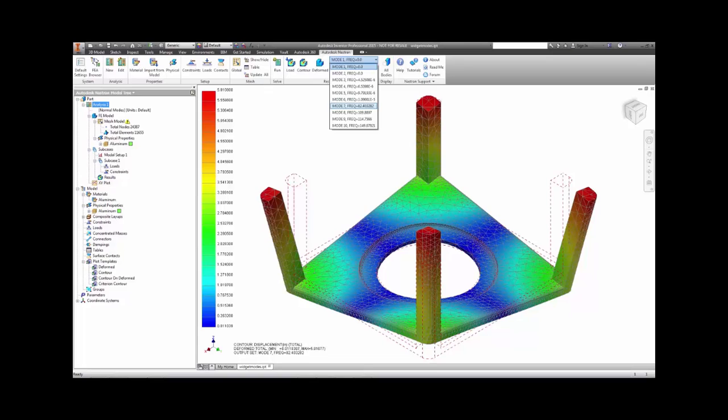Using normal modes analysis in Autodesk Nastran NCAD can guide design engineers to opportunities for reducing the impact of shaking or vibration by redesign or reorientation of loads. Autodesk Nastran NCAD provides powerful digital prototyping technology, saving time and money for innovation on your designs.